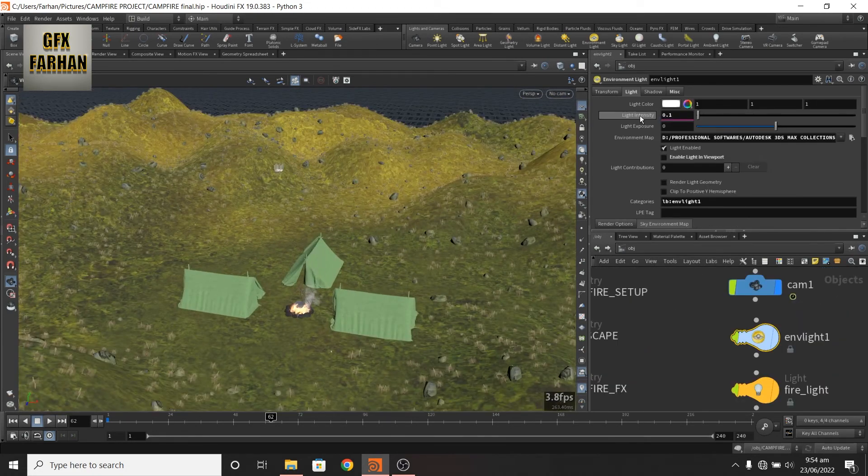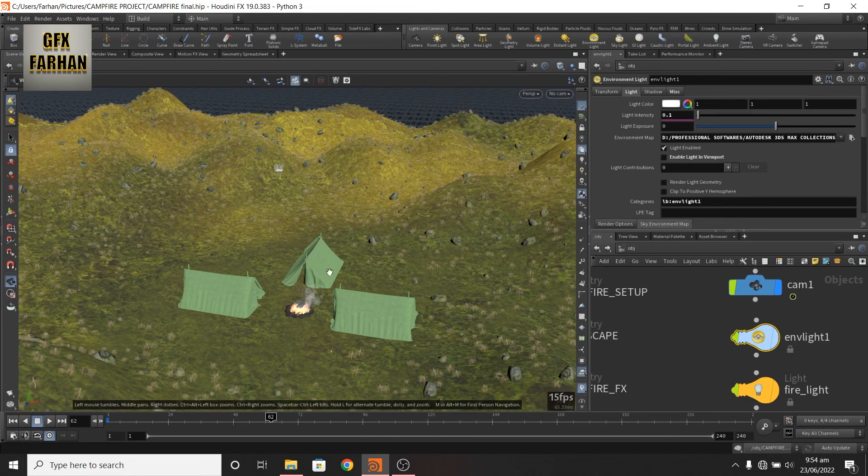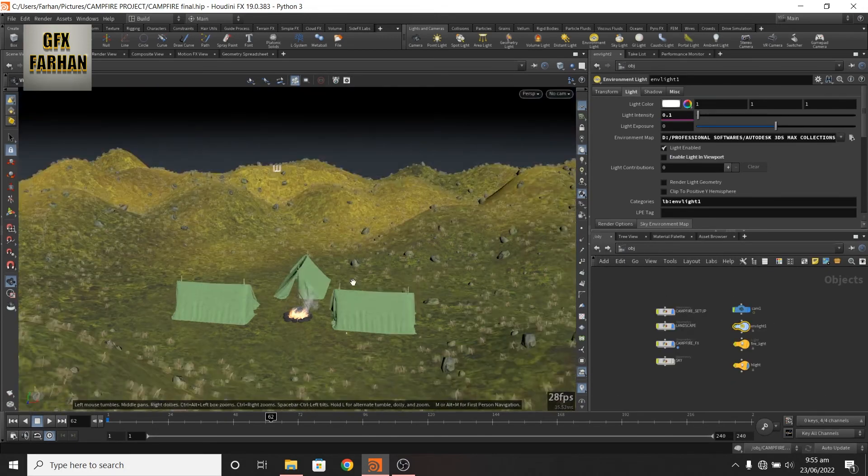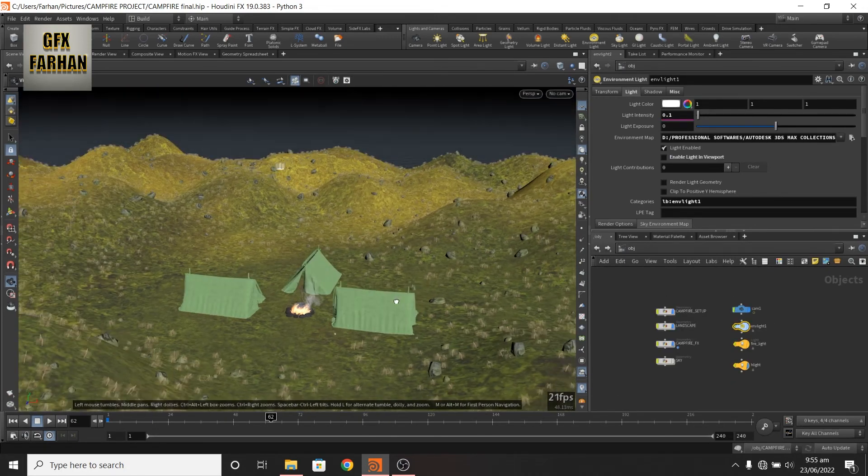So our effects is completed. I show you a quick walkthrough of Solaris because I render it in karma.